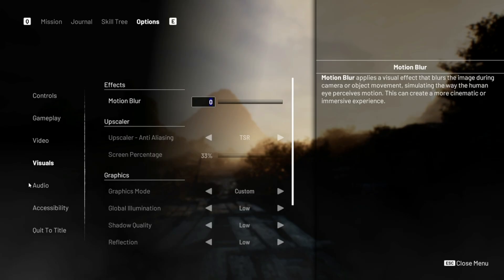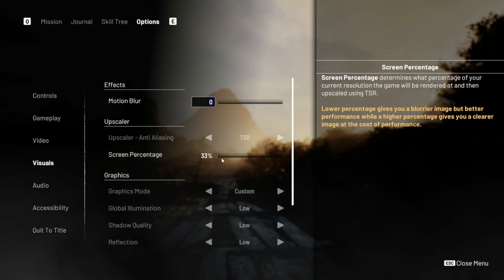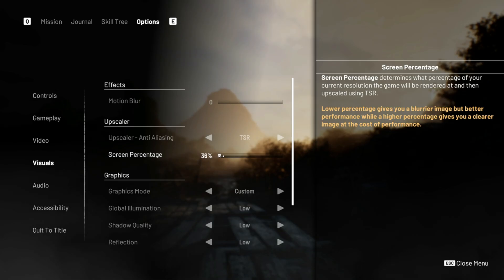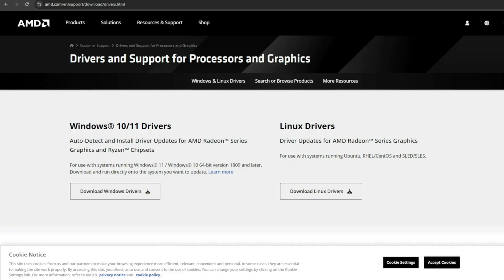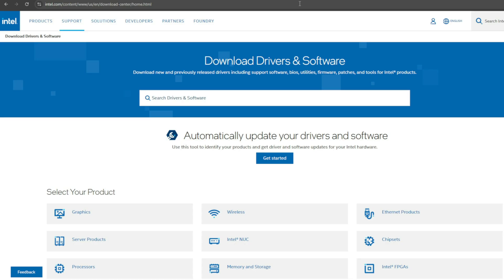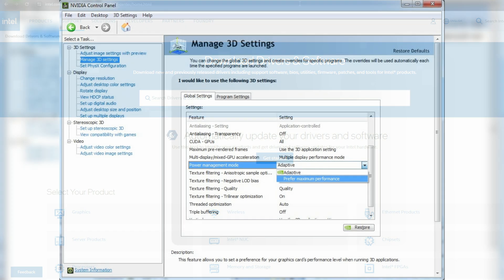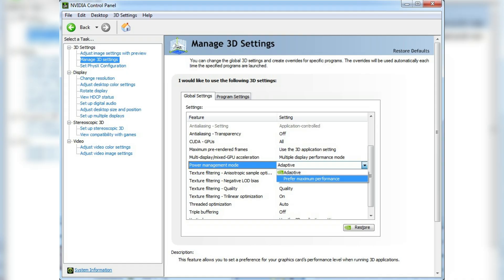One, update and optimize drivers the right way. First things first, yes, we're updating graphics drivers, but we're doing it properly. Go to your GPU manufacturer's website, NVIDIA, AMD, or Intel, and download the latest game ready or adrenaline driver, not the one from Windows Update. After installing, open your GPU control panel and make these changes.